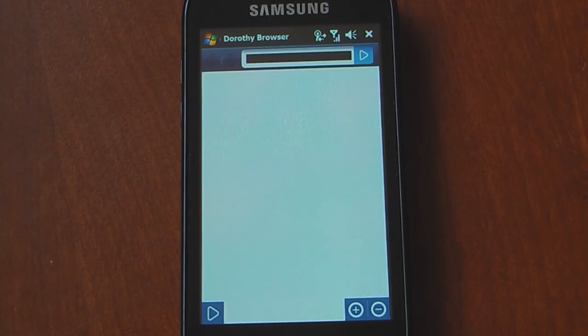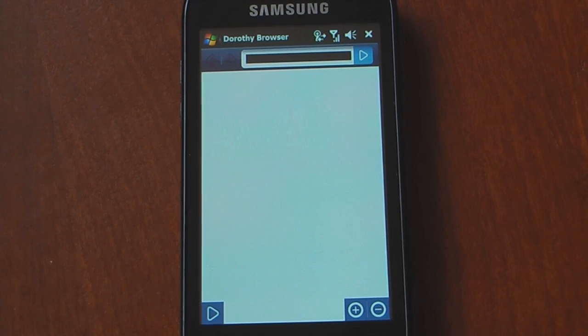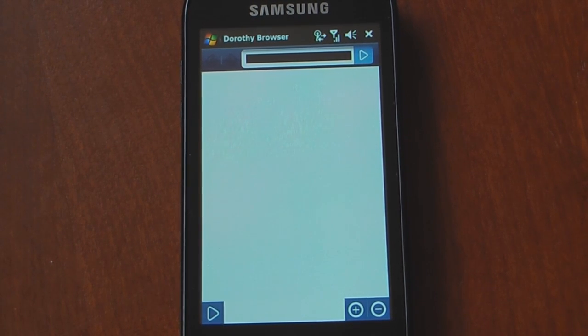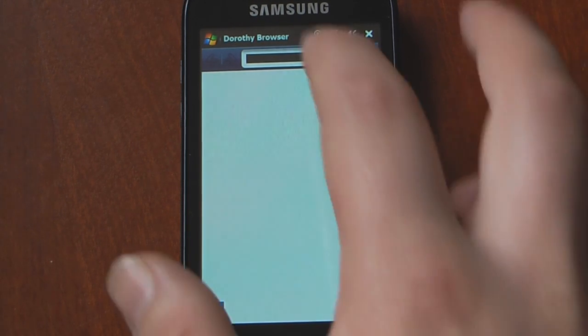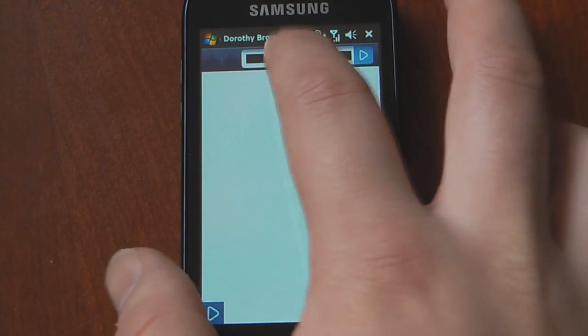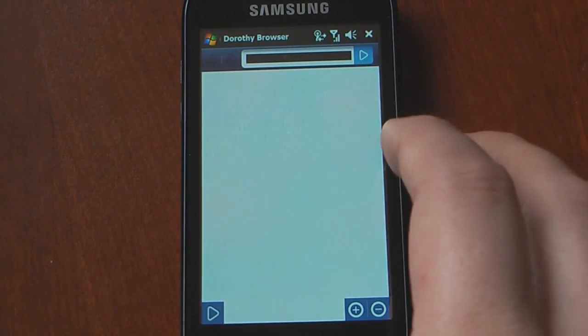The browser is a beta browser, and it works actually pretty well for just browsing around online. It does not include Flash, so websites such as YouTube don't work too well.